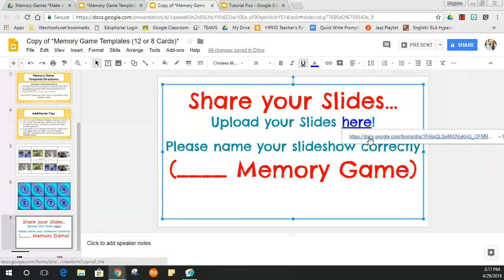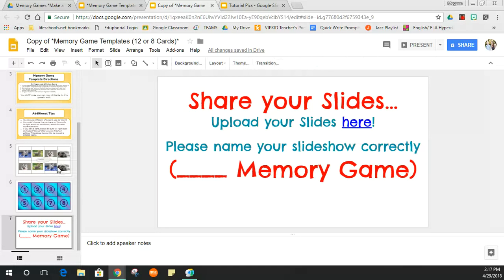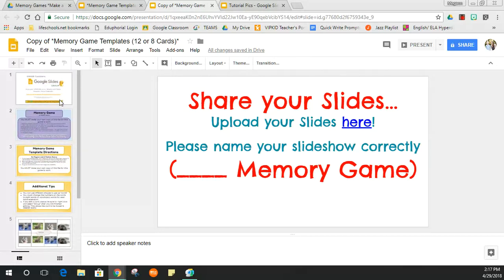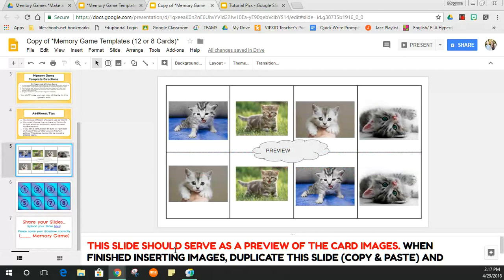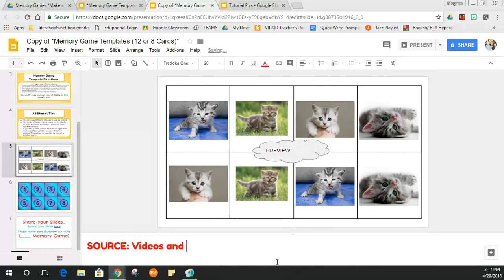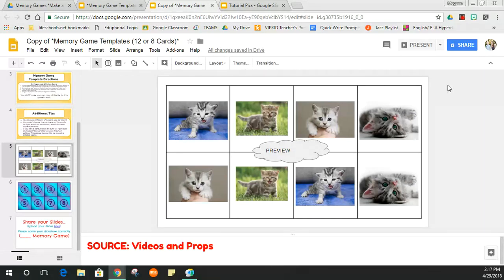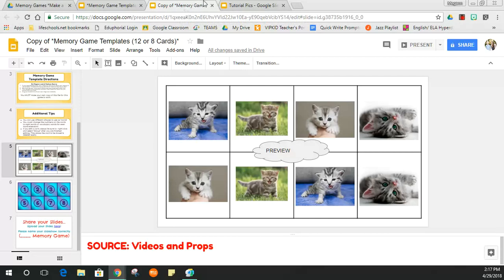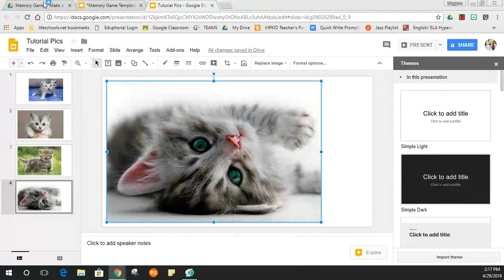If you make your own memory game, please upload it — just click the link and it'll take you straight to the upload form. A friendly reminder: if you're using resources from another group or borrowed images, please add a source credit somewhere on the slideshow so we're giving credit to the right person.